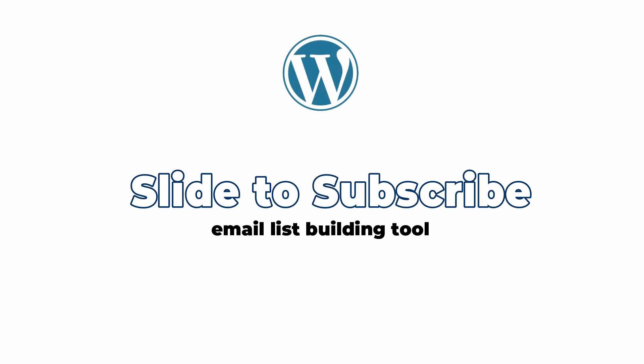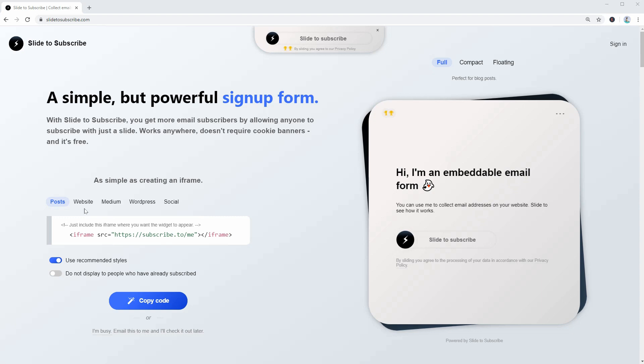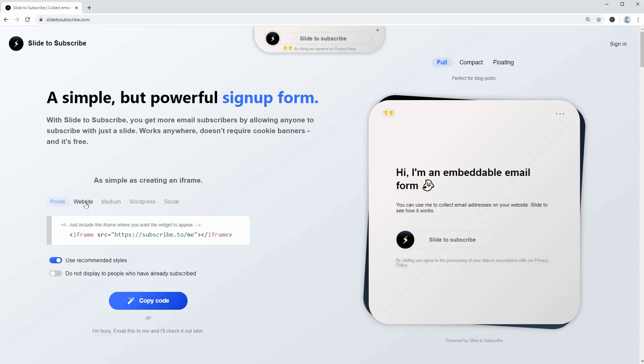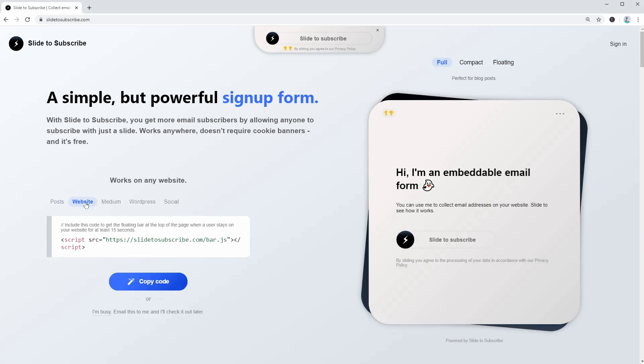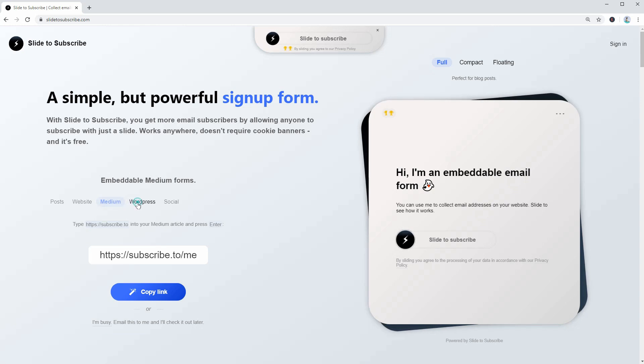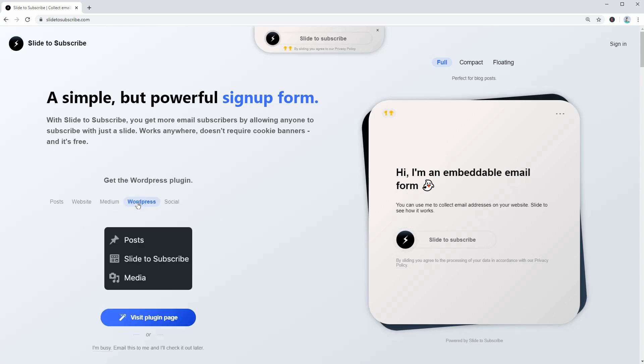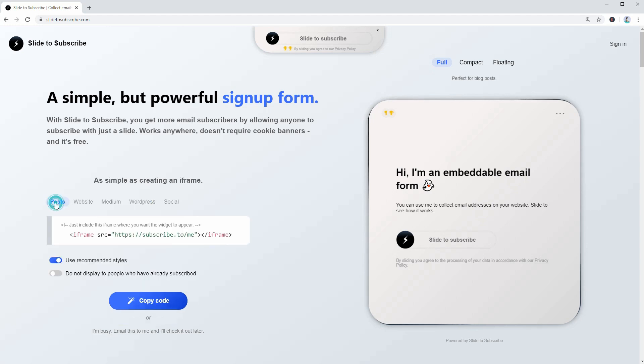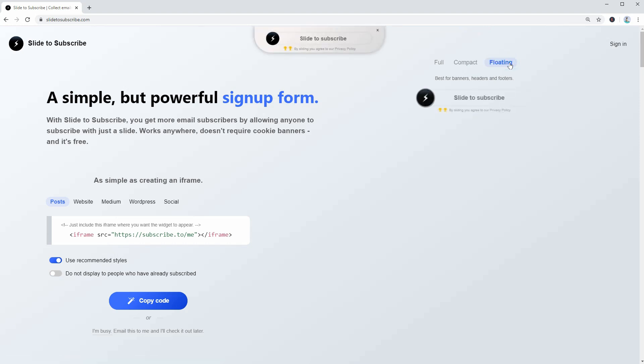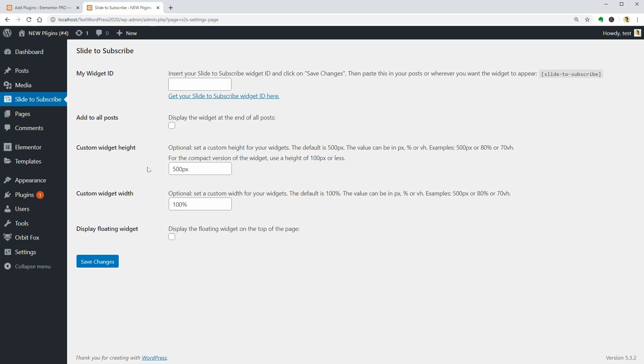This is the first plugin in this video called Slide to Subscribe. It has built-in free email verification and bot detection which means that you are significantly less likely to fall into spam traps and throwaway emails are automatically rejected. The built-in bot detection ensures that only real humans subscribe to your email list.